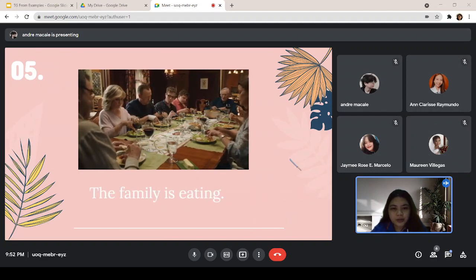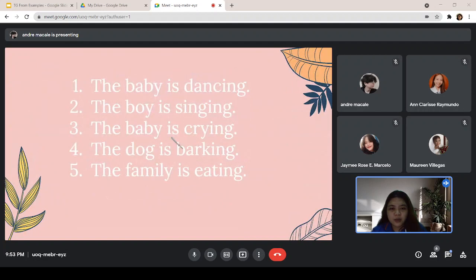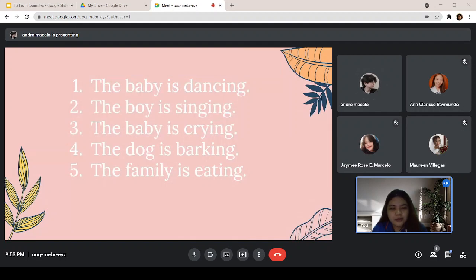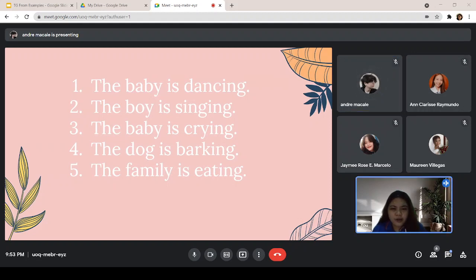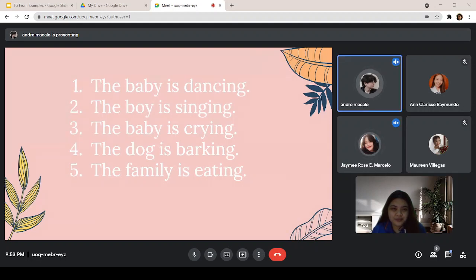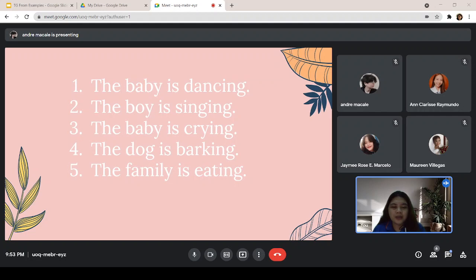Now, try to look at all of the verbs in our examples and tell me what you have noticed. Anyone? Macalim, go. I noticed that they are all in the present form. Okay. So, why did you say that they are all in the present form? Because all the verbs end with -ing. So, how about the sentence pattern? What have you noticed?